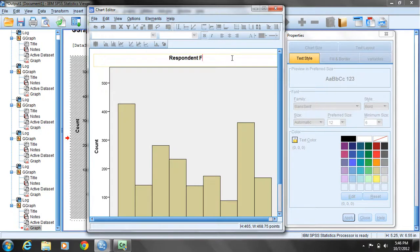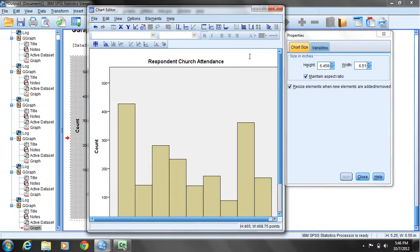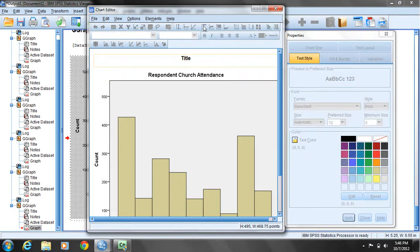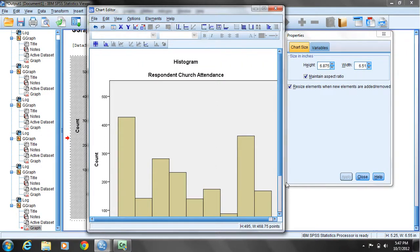Or maybe just respondent church attendance. Hit enter. Now to add a second title above that, again click on the insert title button. It provides a text box where I can add a first-level title. Double-click the word title and type in Histogram, then hit enter.